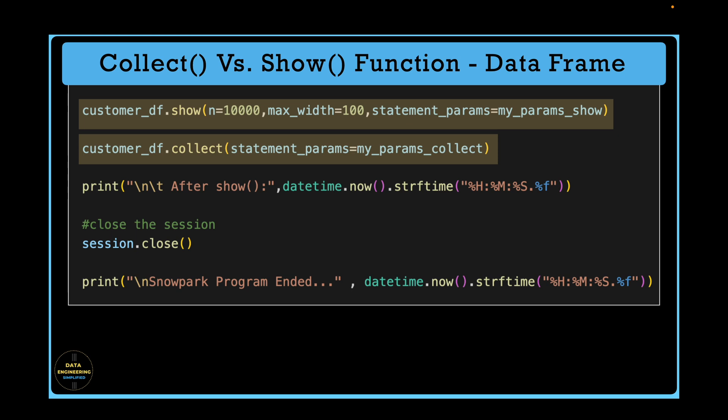If you come from Spark or PySpark background, this function will look very familiar to you and here we will also see the difference between spark collect versus snowpark collect function.